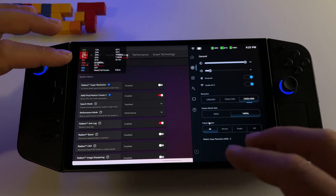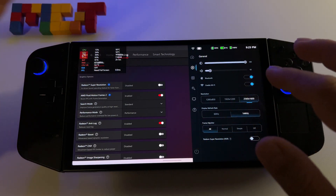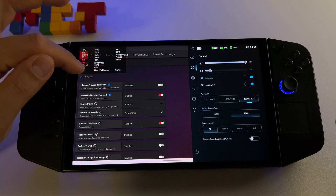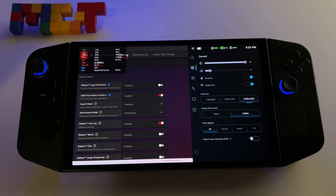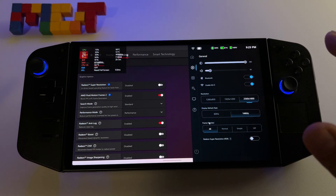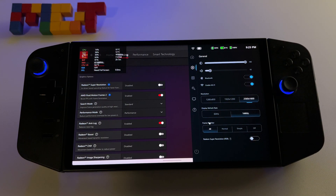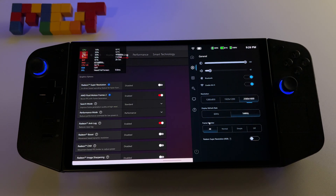Also very important — almost forgot: you will need fullscreen mode in your games. Don't activate Windowed mode. Also don't activate Vertical Synchronization, because it's possible that Fluid Motion Frames 2 will not work. Deactivate vertical synchronization in each game's settings, make sure you have fullscreen, and that's it — it's very simple and very impressive.